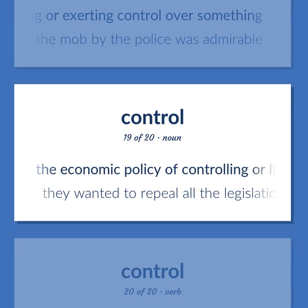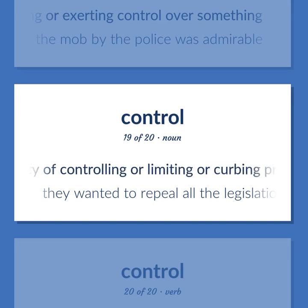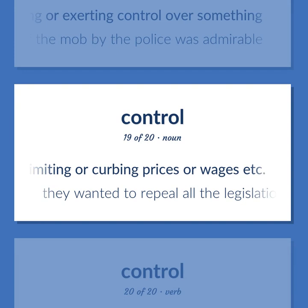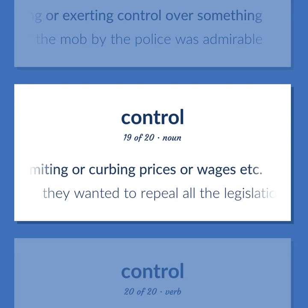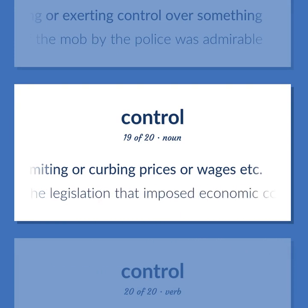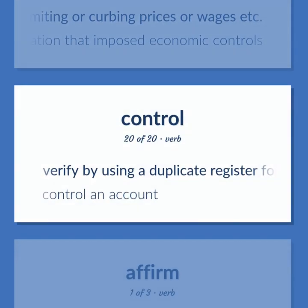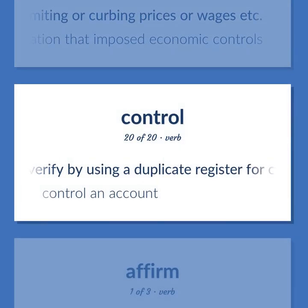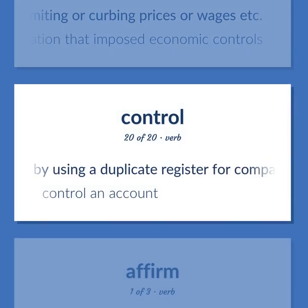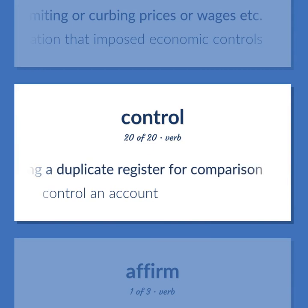CONTROL: The economic policy of controlling, limiting, or curbing prices or wages — they wanted to repeal all the legislation that imposed economic controls. Verify by using a duplicate register for comparison — control an account.